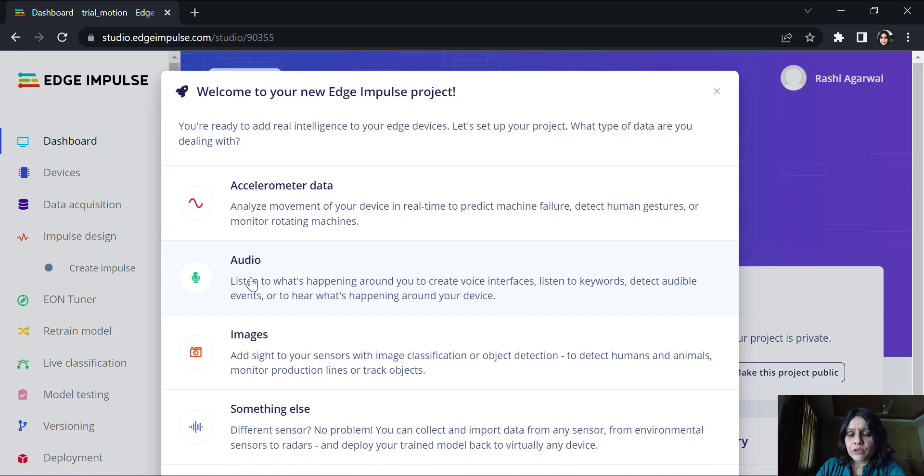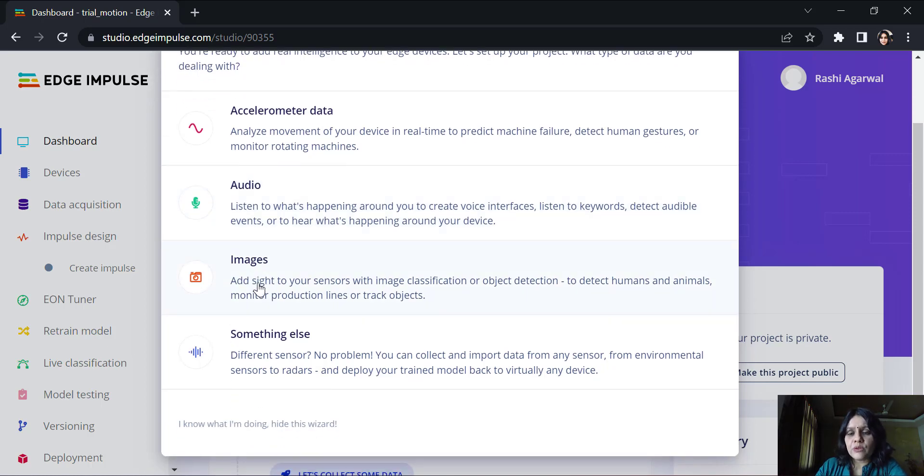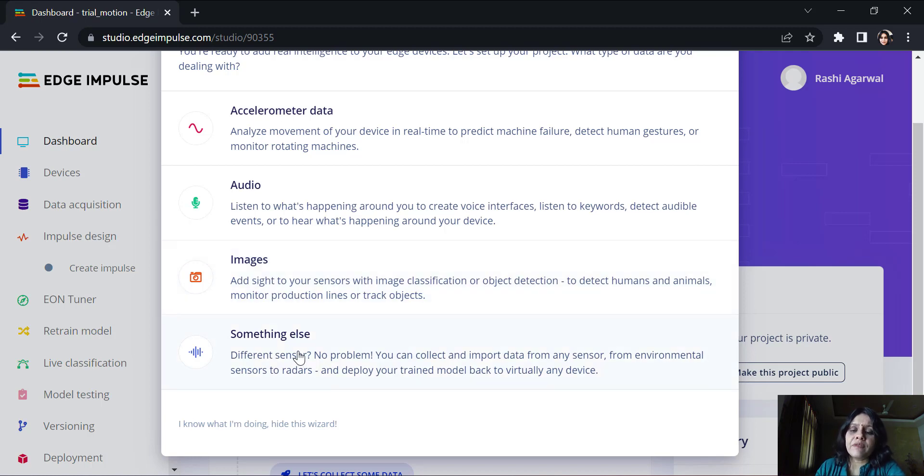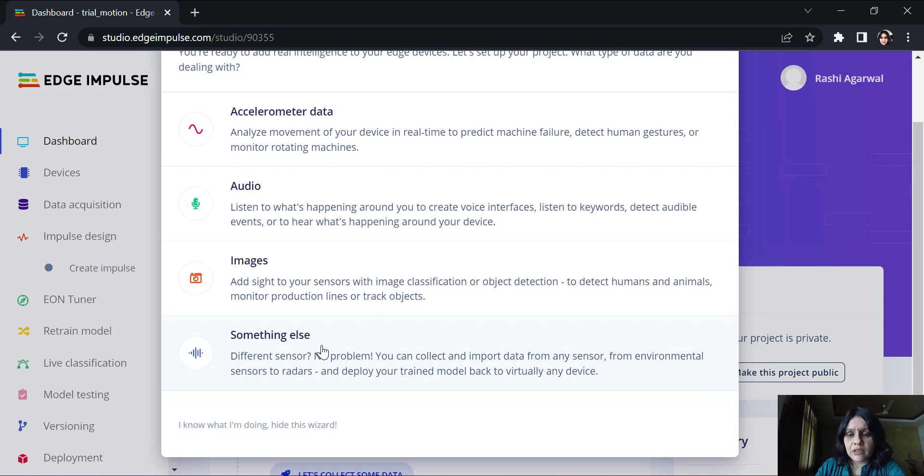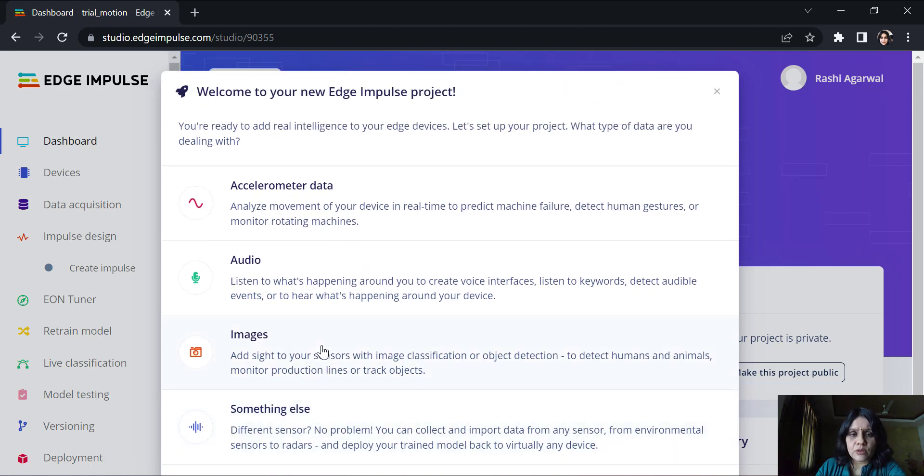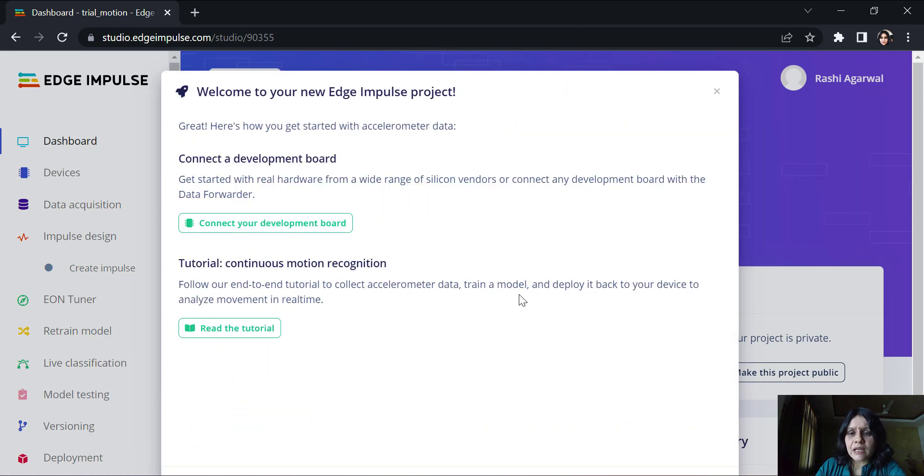You could capture audio files, you could capture images, or you could also capture anything else like you have sensors on your board and you want to capture the data from those sensors. Let's start with the accelerometer.